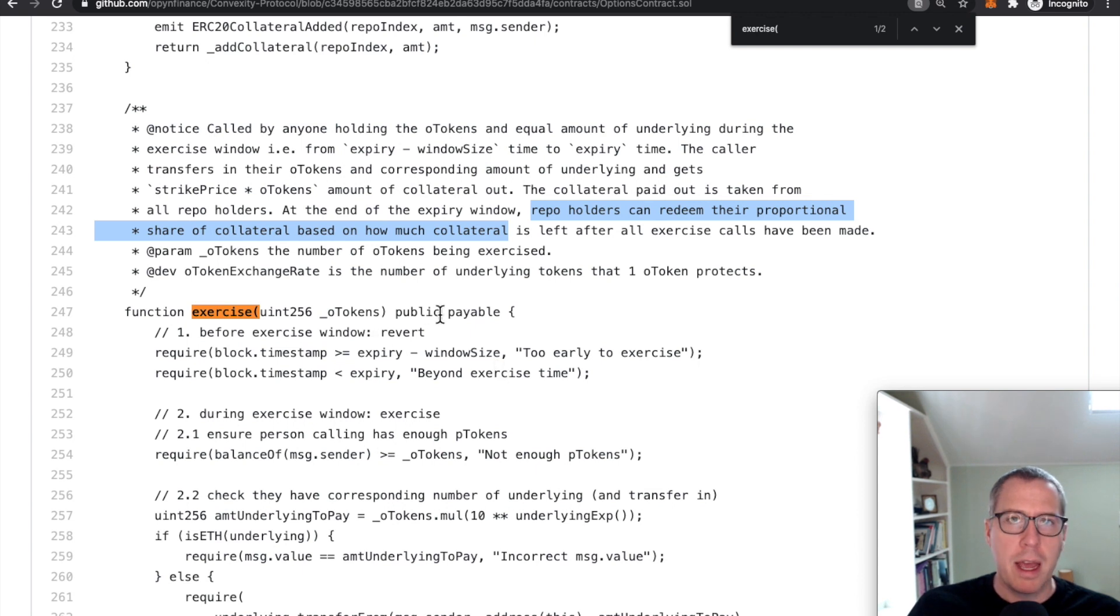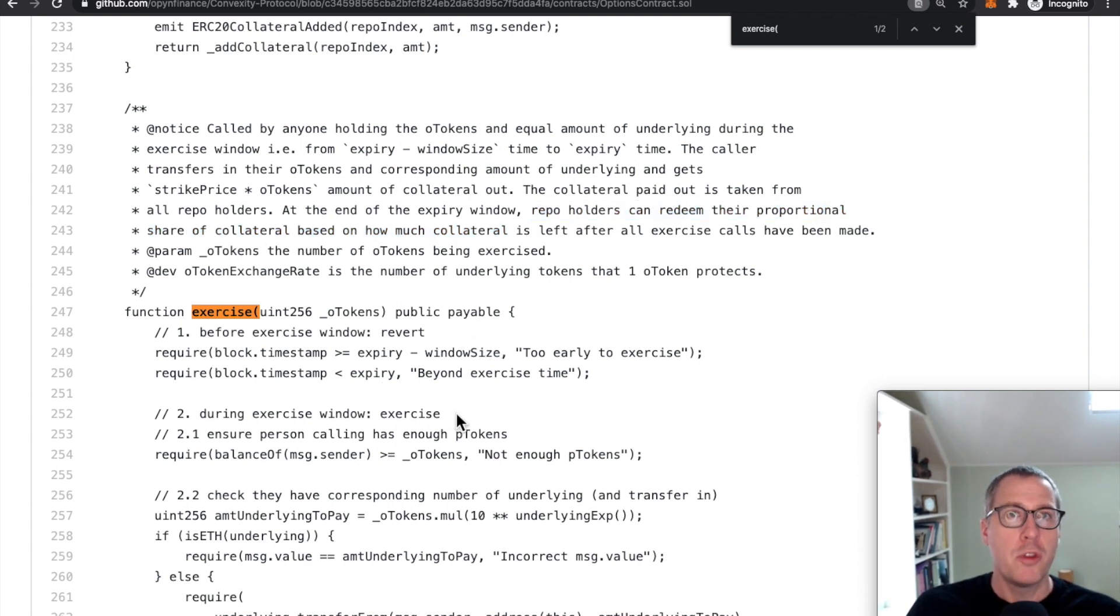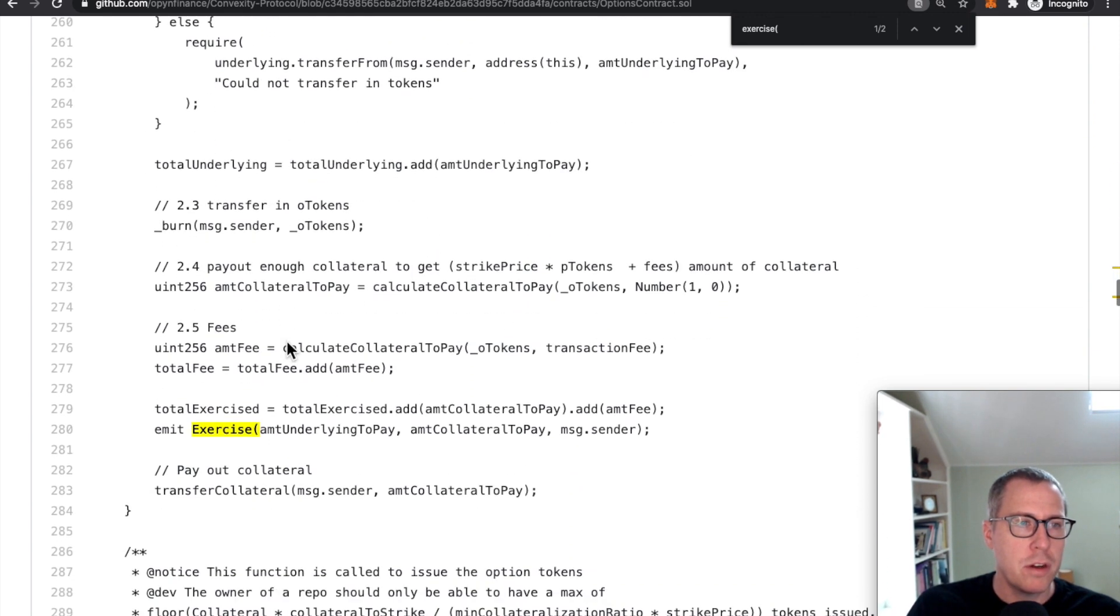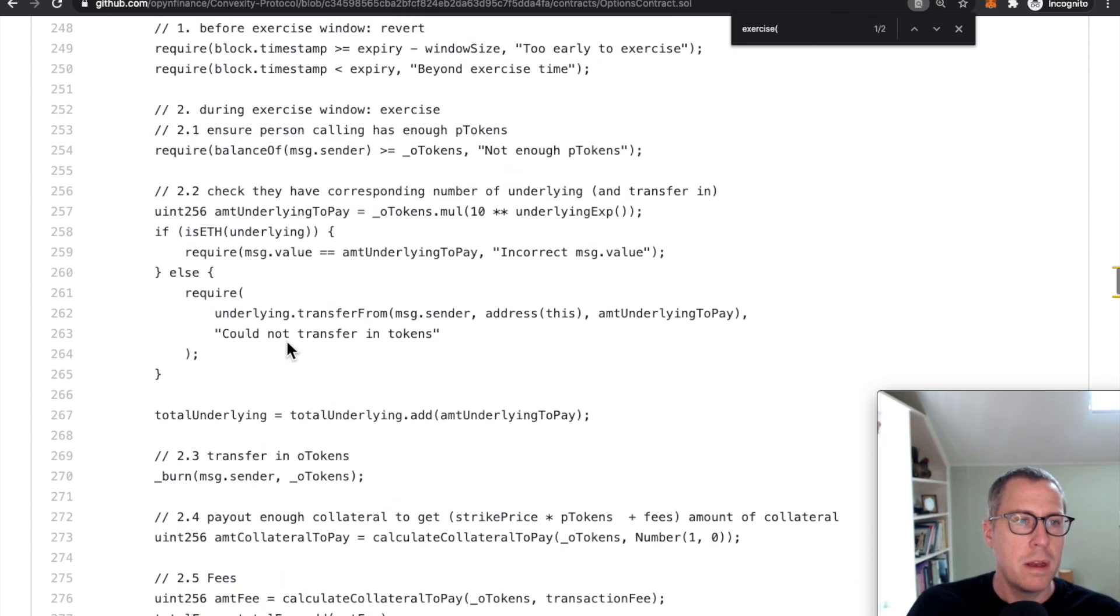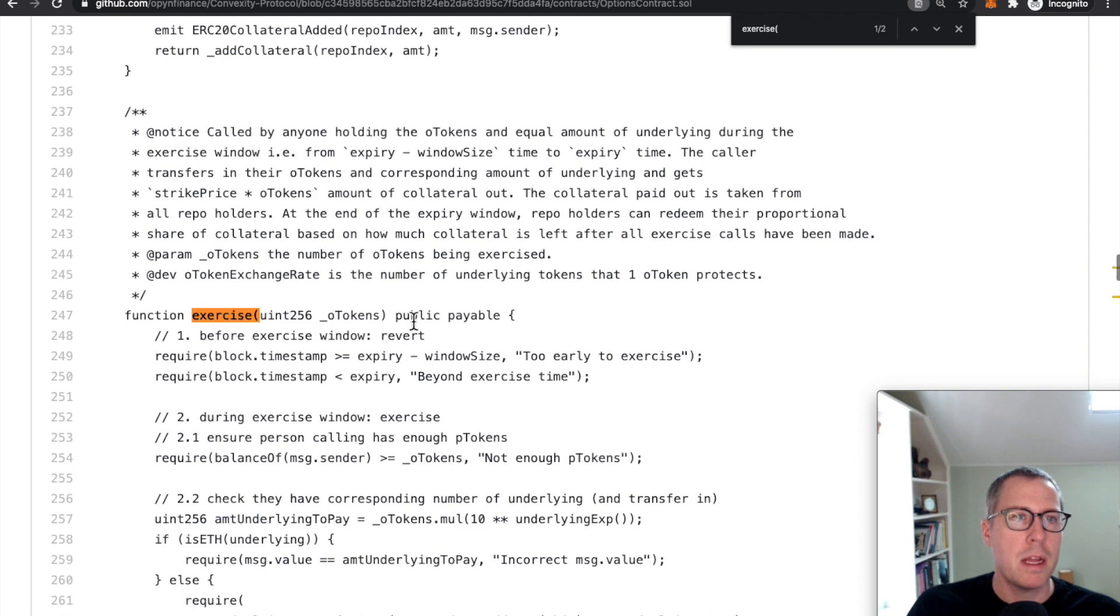that happened between the time that the project handed off their source code to OpenZeppelin to audit and the code that actually got deployed on chain, right? This is a completely different function that doesn't really behave the same. And the economics around it are completely different.